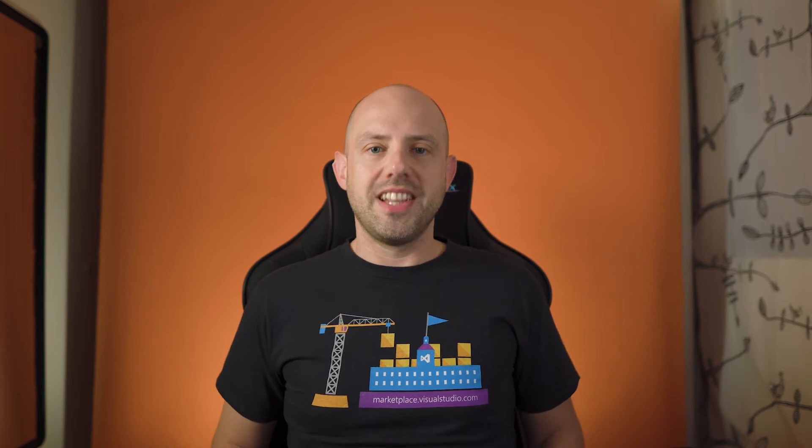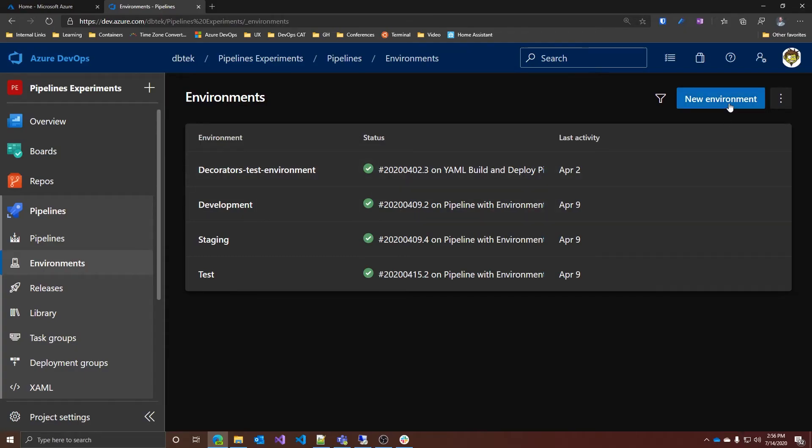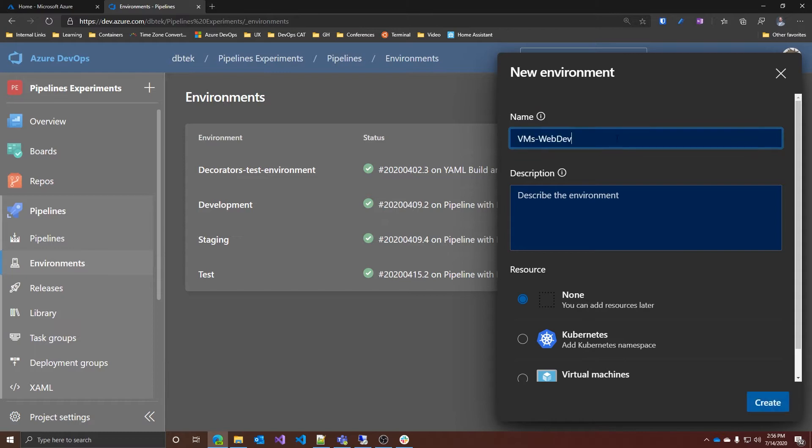In this video, I will show you first how to set everything up and then I will move into exploring the advantages we have using VMs with Azure DevOps environments. Let's start! The first thing we have to do is, of course, to create a new environment. Let's give it a name and select virtual machine as type of resources.